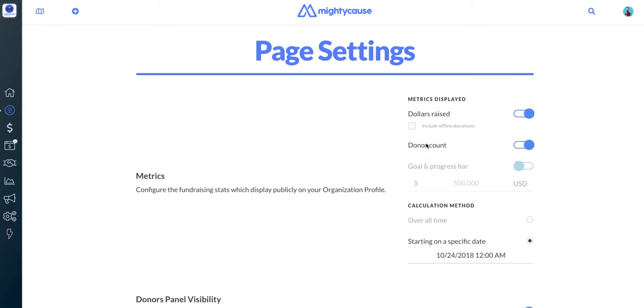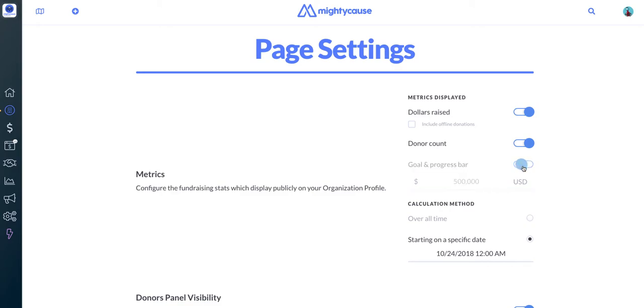Your donor count, which is the number of individuals who've made a donation to your page, and you can also add a goal and progress bar, which is really handy if you're participating in a giving event or launching a new campaign. You can toggle these buttons on and off just by clicking on them.